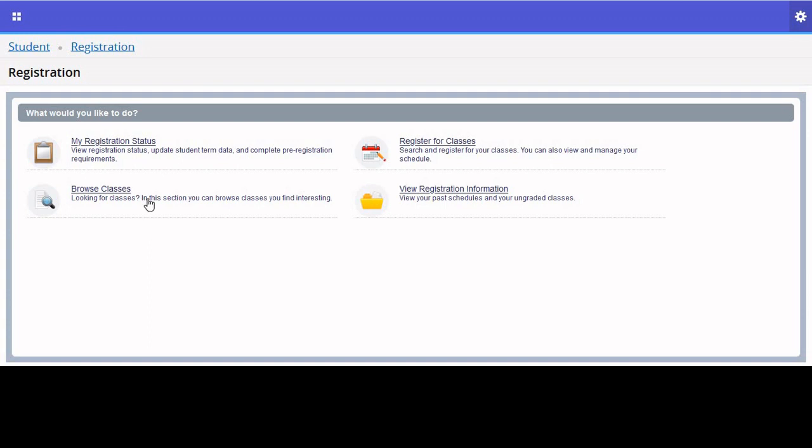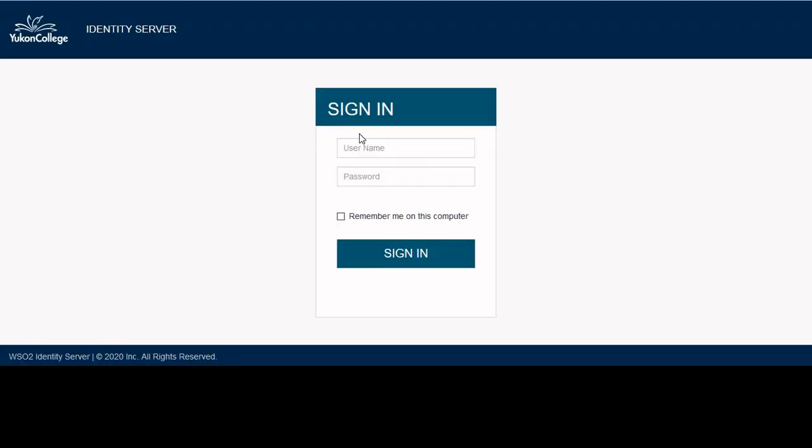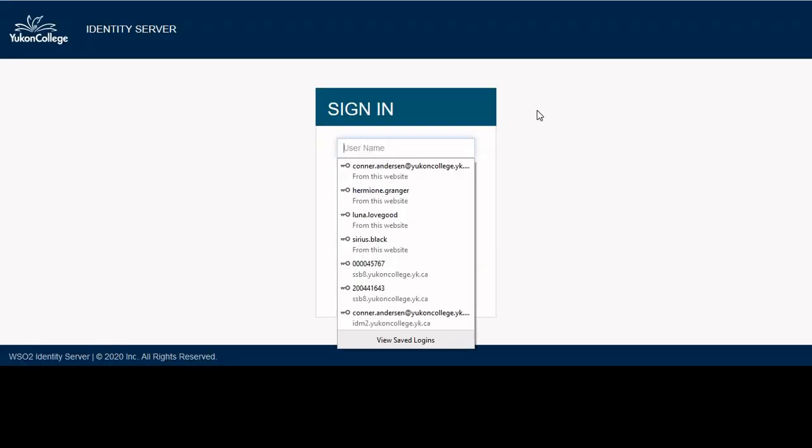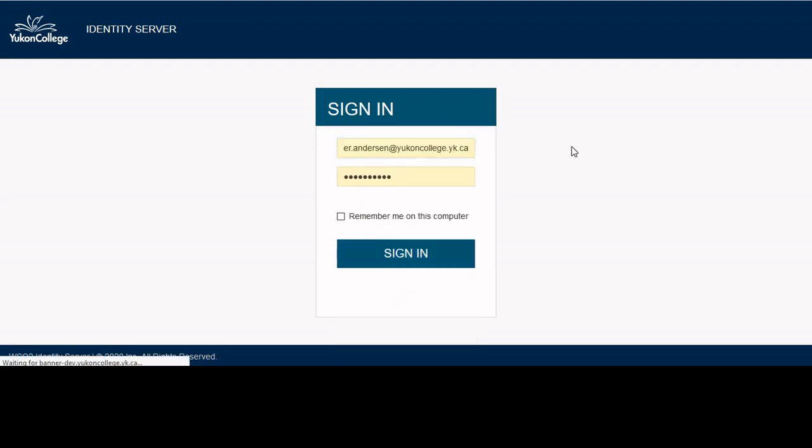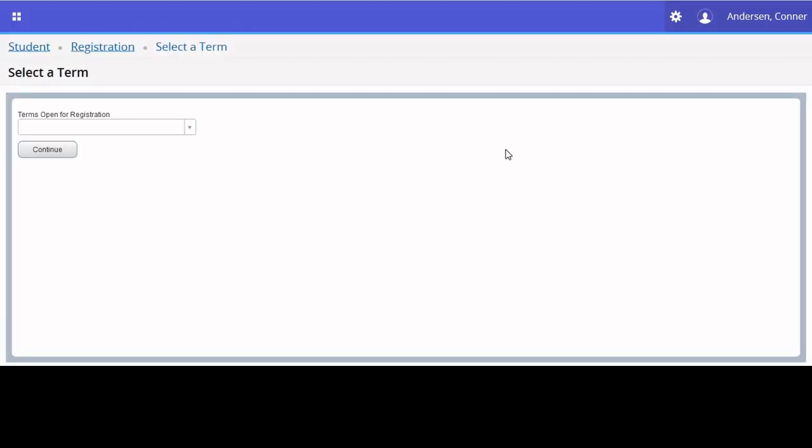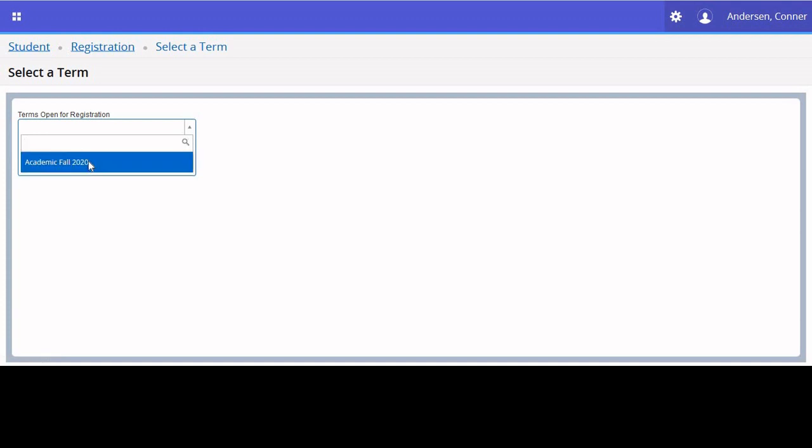First things first, we will look at My Registration Status. This indicates whether or not you're eligible to register for classes. In order to do this, you must sign in using your UConn College email and password.